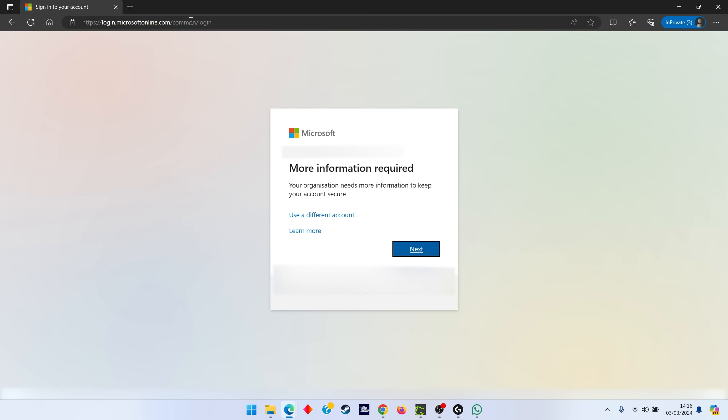Then this is when it says 'More information required,' so that means you've got to set up your two-factor authentication, and you just hit next.